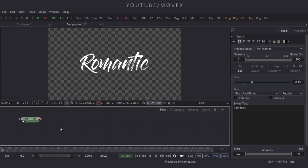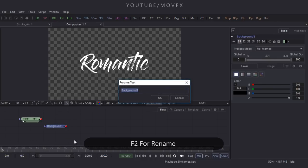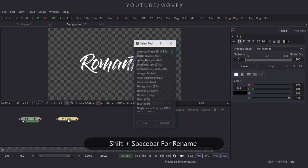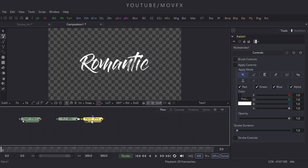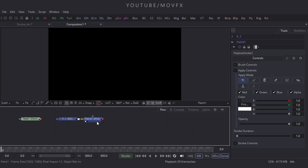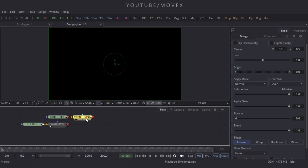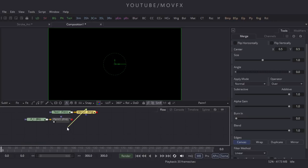Take a background node by clicking the BG button, select this background node, press F2 and rename it to P underscore 1. Now select this node, press Shift plus A and Space Bar to open the search box, and search for Paint node. Click OK and drag it to the viewer. Select these two nodes and take a Merge node, then connect the yellow point to the text and the green point to the paint node, and drag it to the viewer.